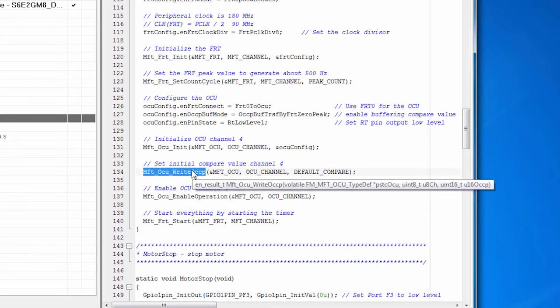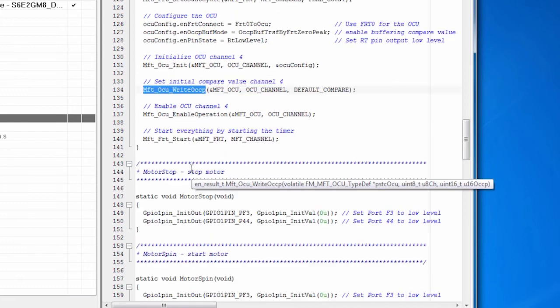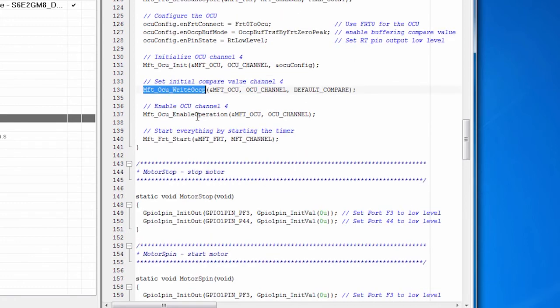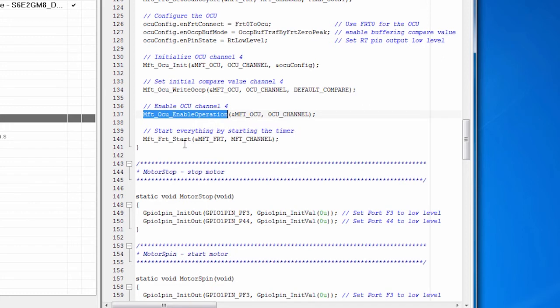And that will decide what the duty cycle for the motor is. And when we're done, we enable it. And then we start the timer. And that starts everything.